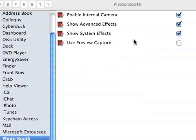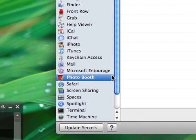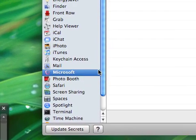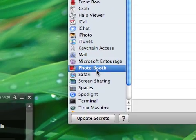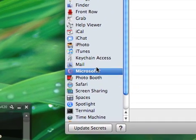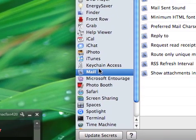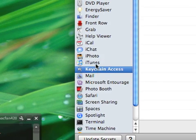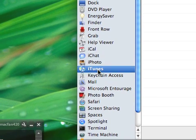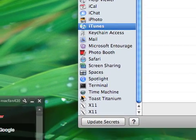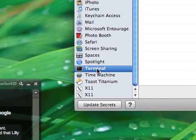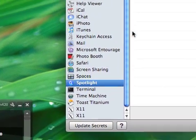Photo Booth, use preview capture, Microsoft Entourage, Mail, iCal, Keychain Access, iTunes, a whole bunch.